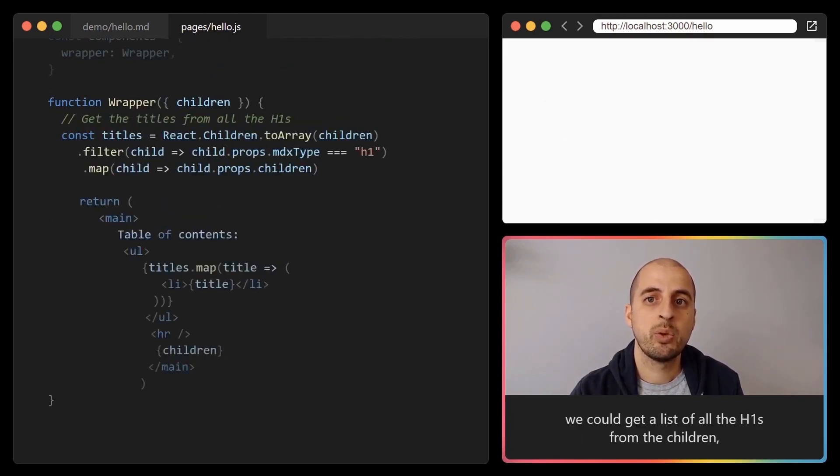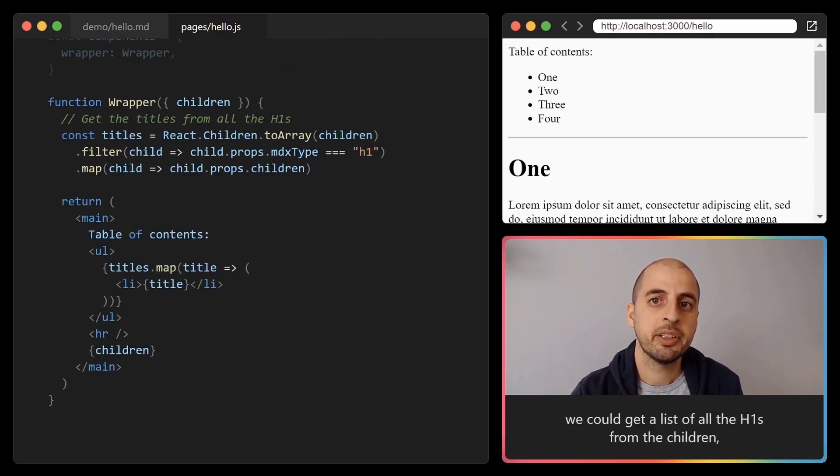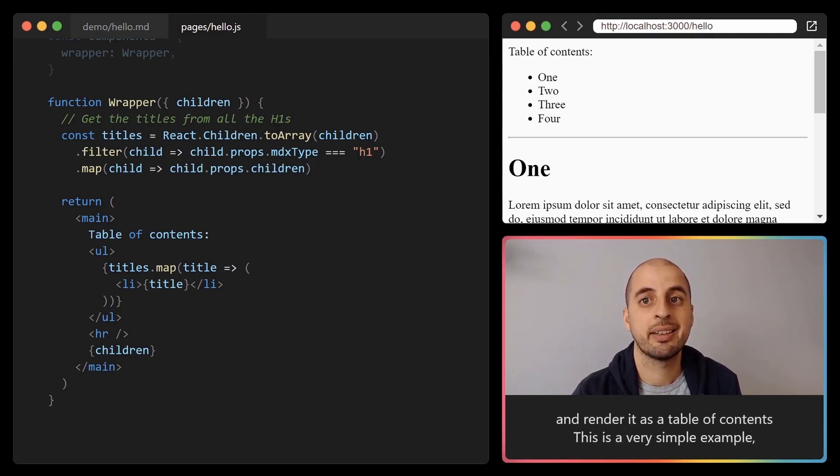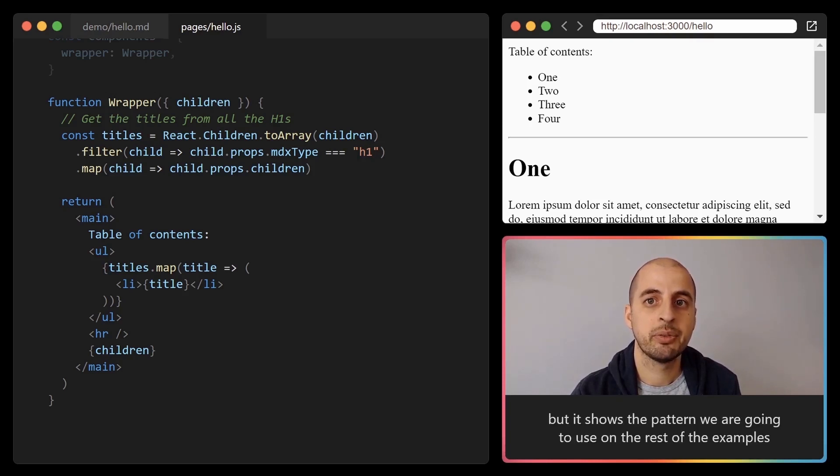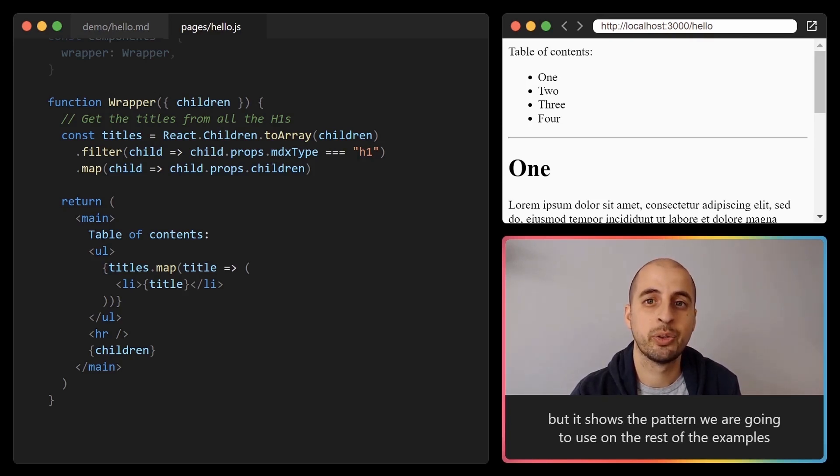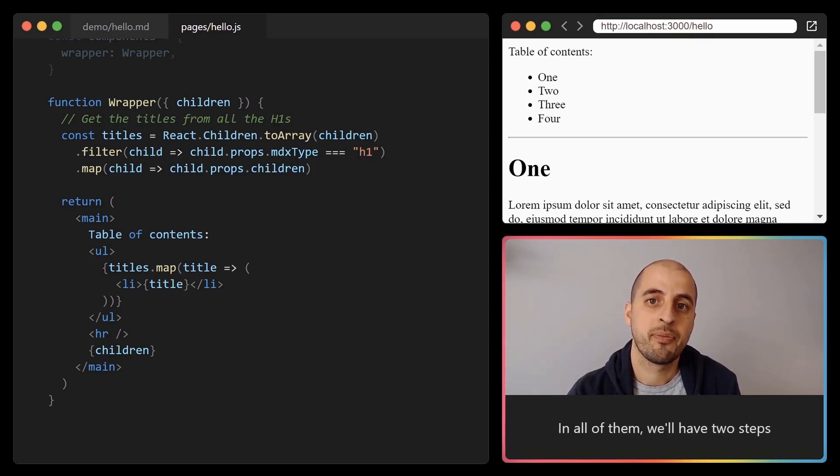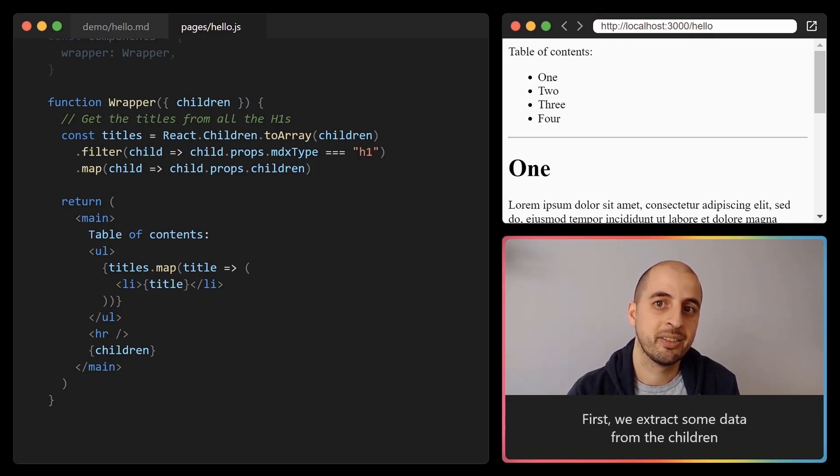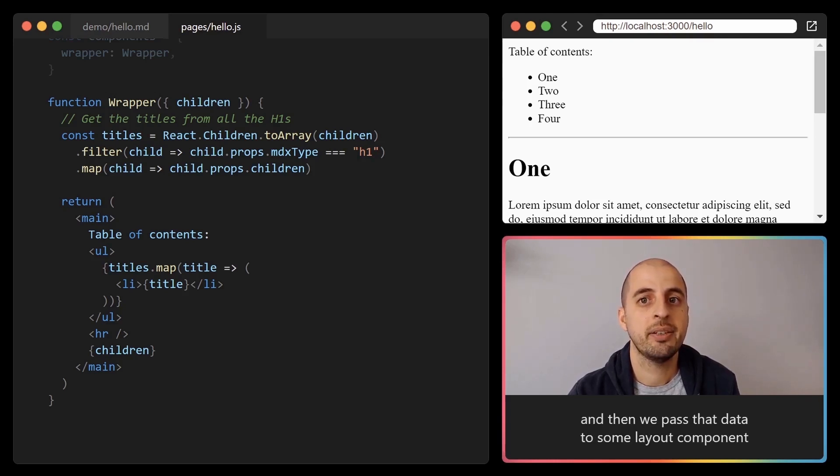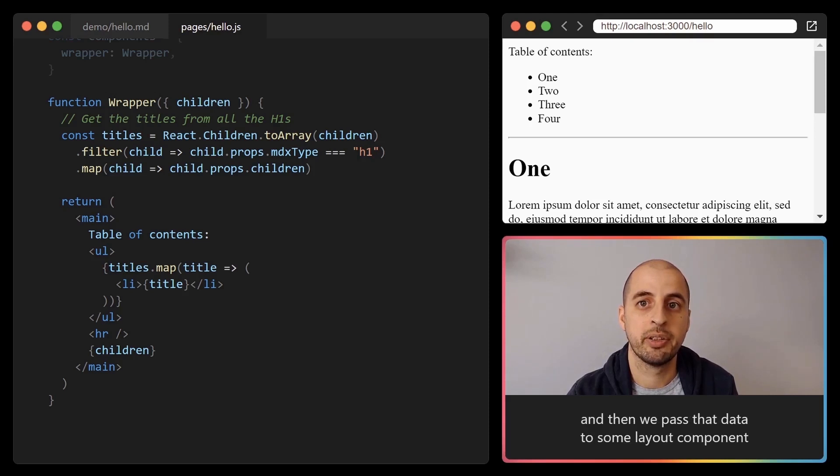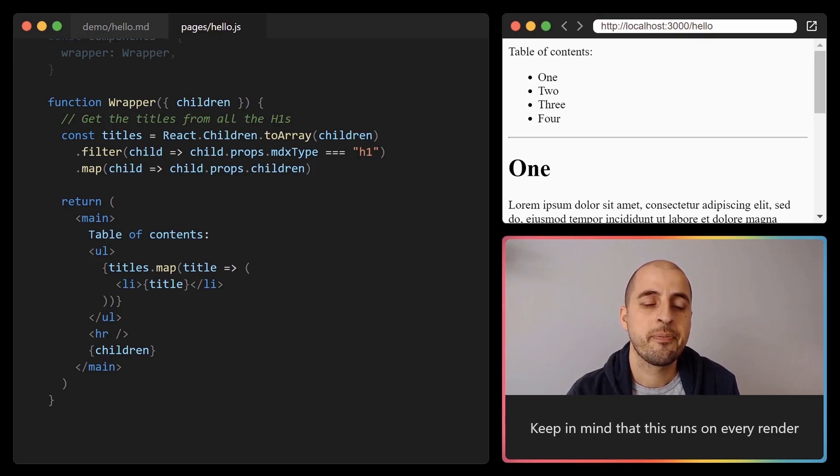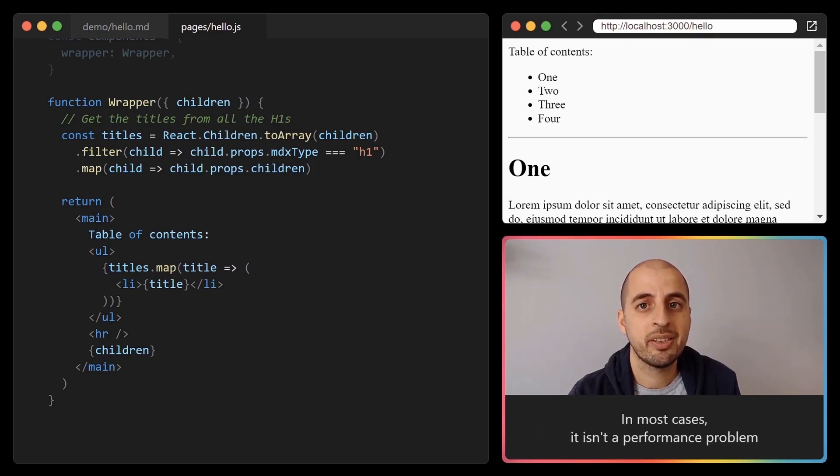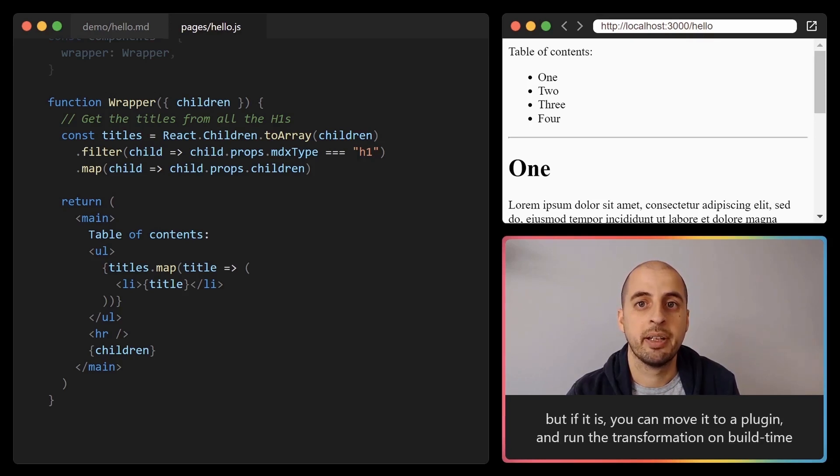For example, we could get a list of all the h1s from the children and render it as a table of contents. This is a very simple example, but it shows the pattern we are going to use on the rest of the examples. In all of them we will have two steps. First we extract some data from the children, and then we pass that data to some layout component. Keep in mind that this runs on every render. In most cases it isn't a performance problem, but if it is you can move it to a plugin and run the transformation on build time.